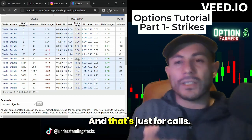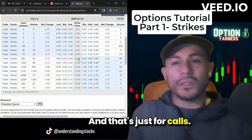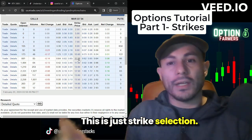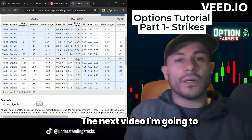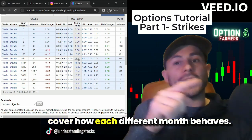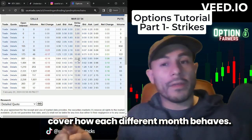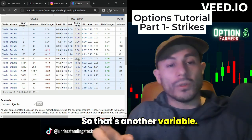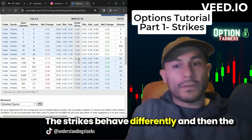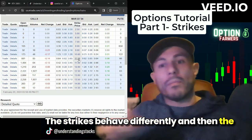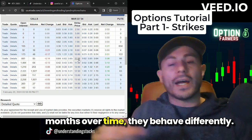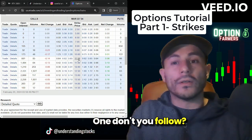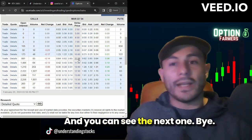That's just for calls — this is just strike selection. The next video I'm going to cover how each different month behaves, so that's another variable. The strikes behave differently and then the months over time, they behave differently too. Follow along and you can see the next one.